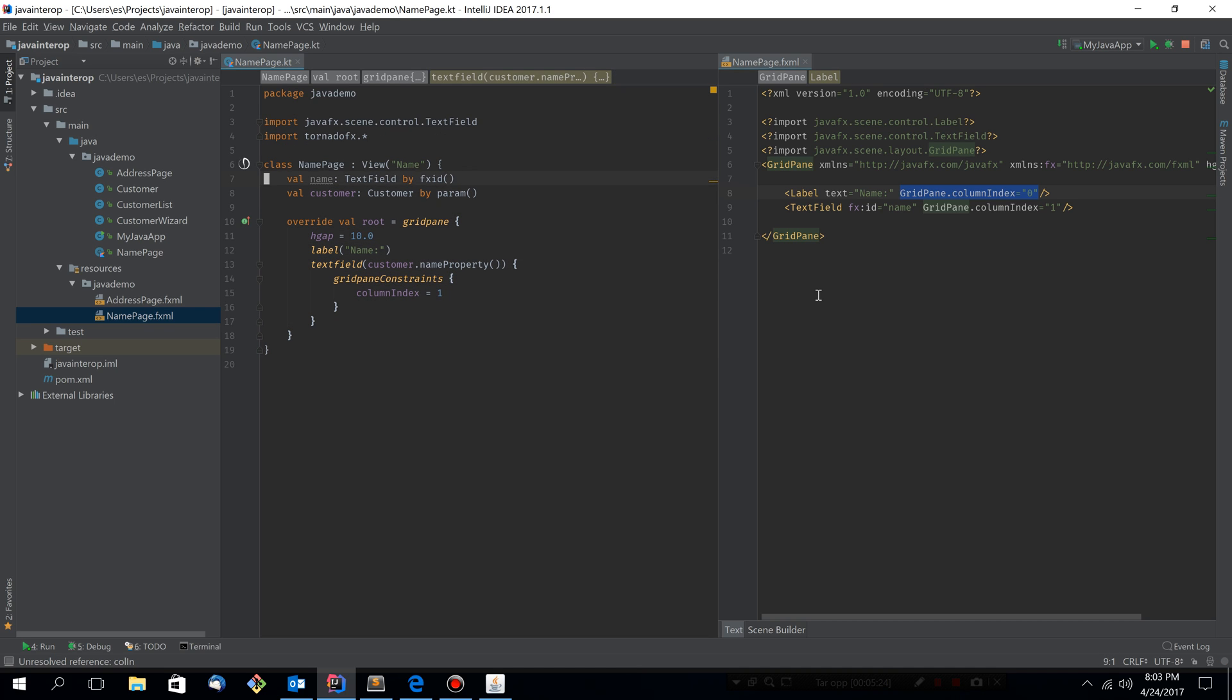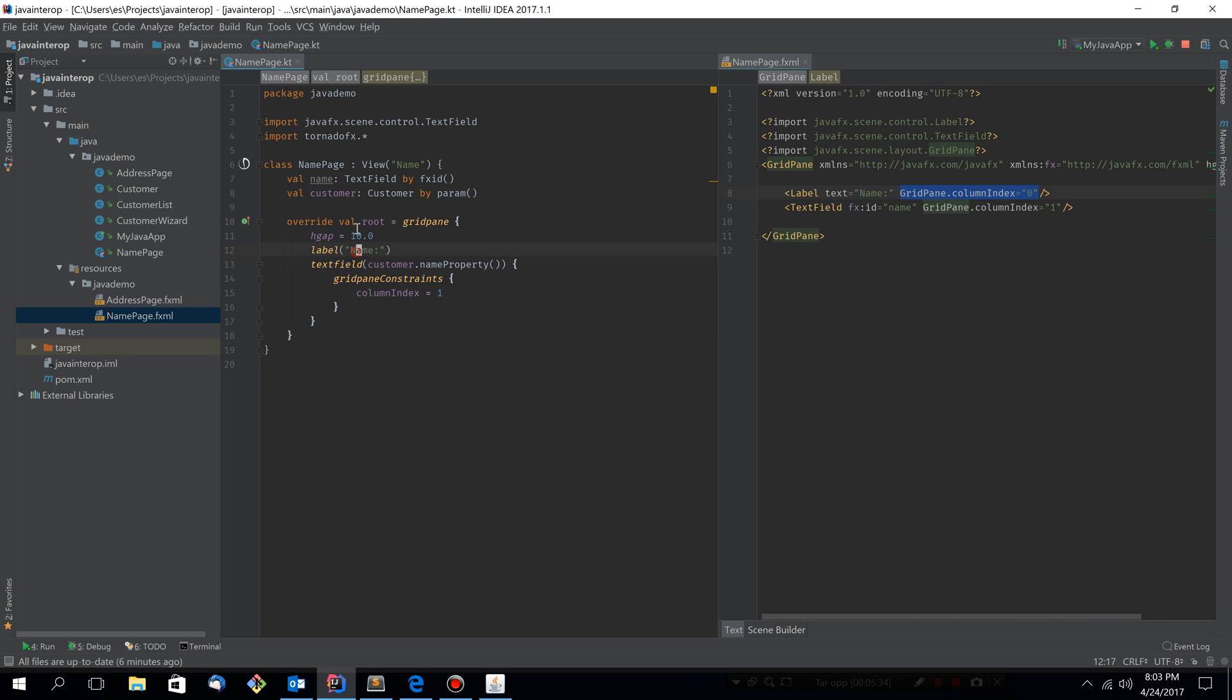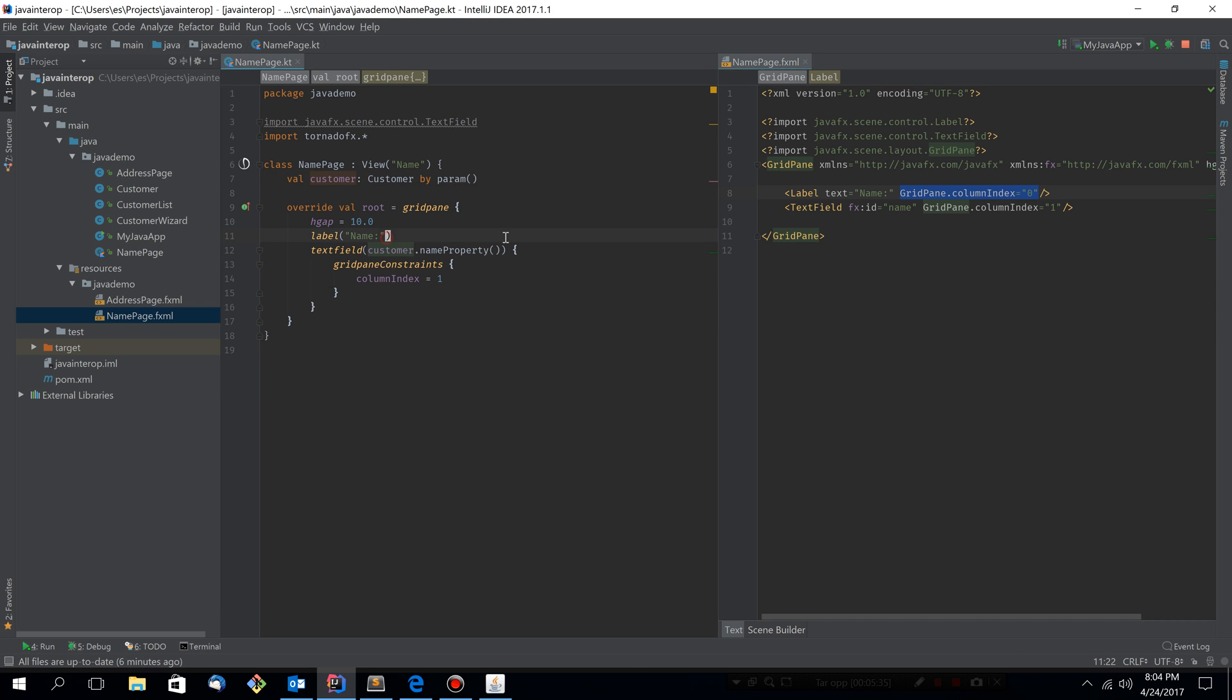Now we don't need this either, because this that we used to get using the fxid delegate is now this text field right here. So let's remove that as well.